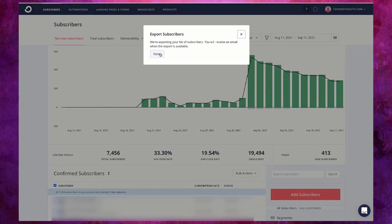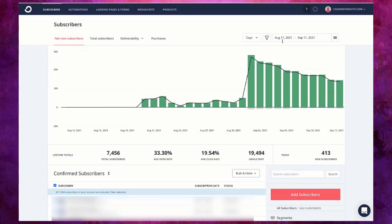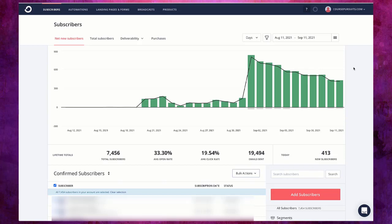Once export is done depending on how big your list is, on your ConvertKit account email ID you will get the list of export subscribers. You will get a notification saying that your export is now ready. It can take from a few minutes to maybe an hour depending on how big the list is, usually they are pretty fast.